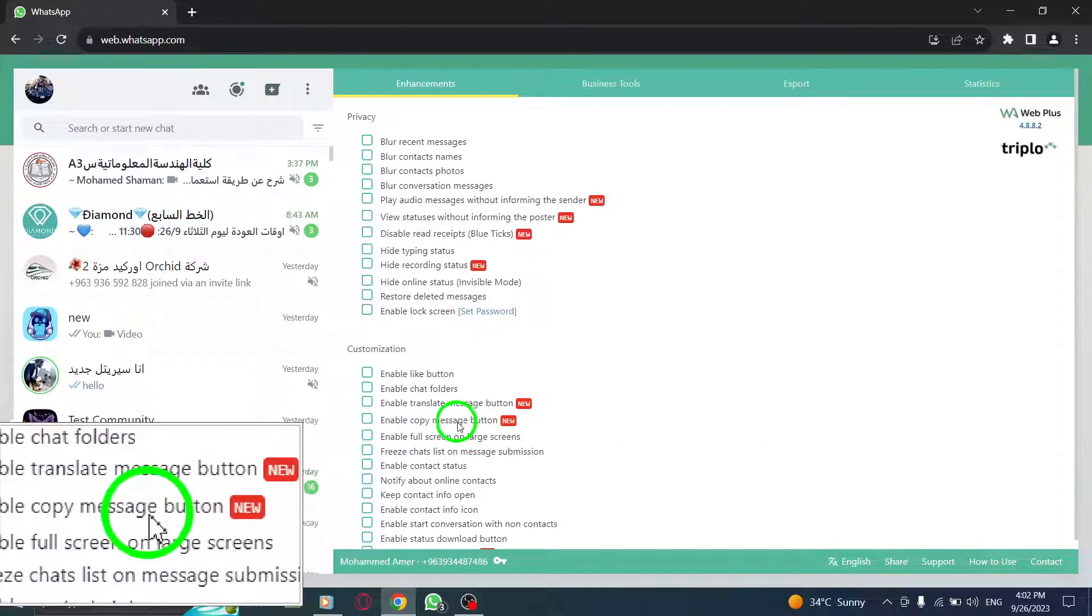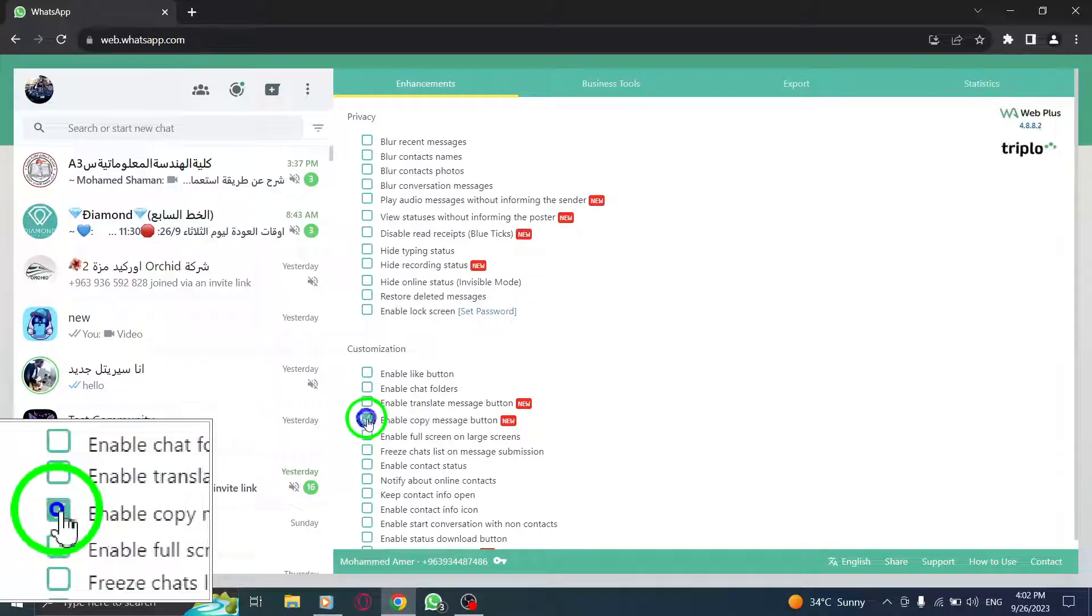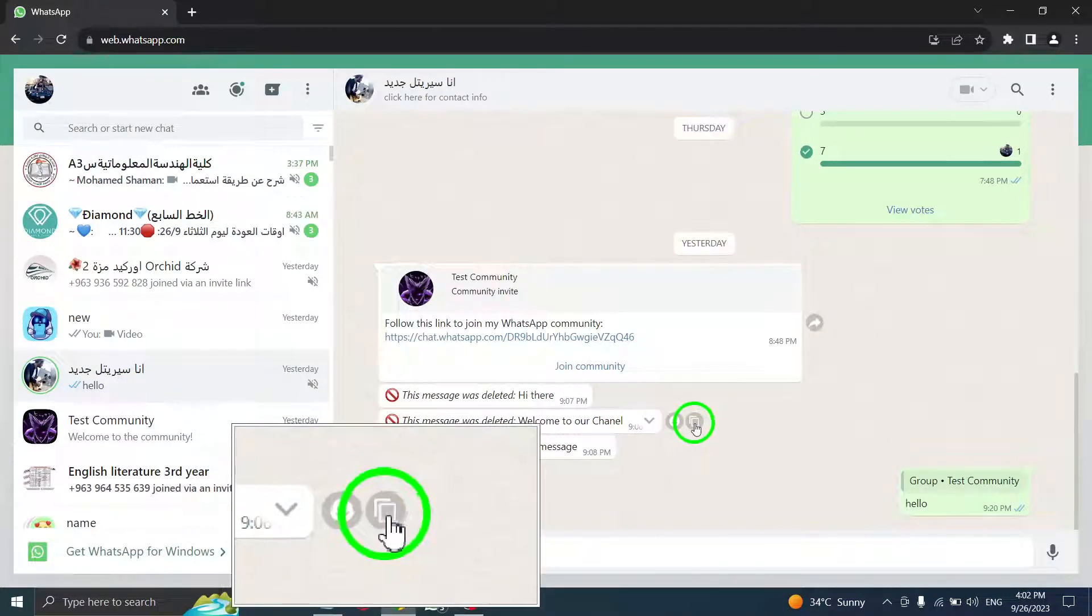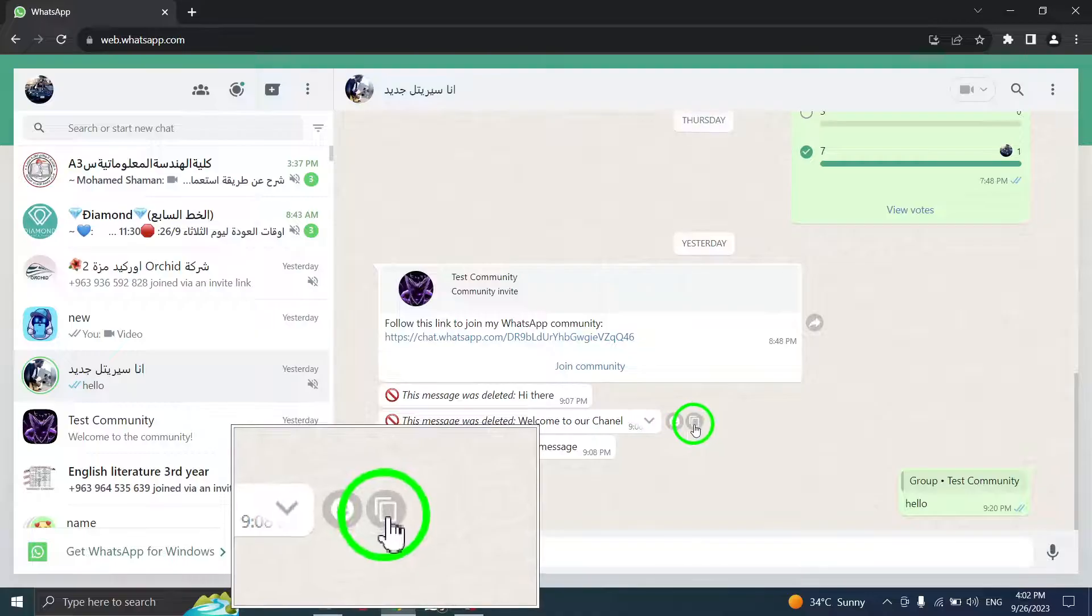Step 8: Now, go to the desired message and click on the small copy button that appears next to it.